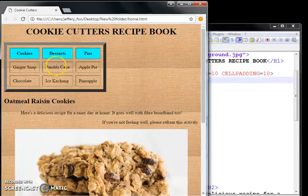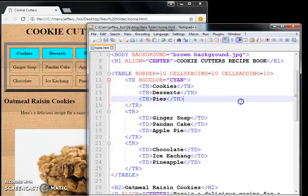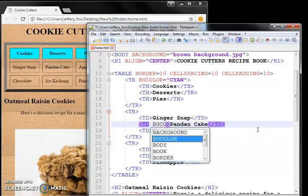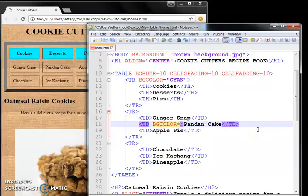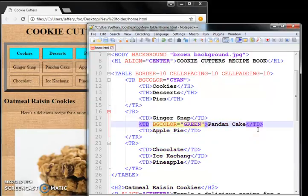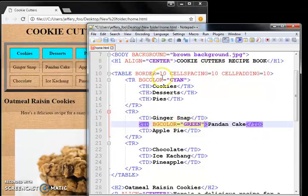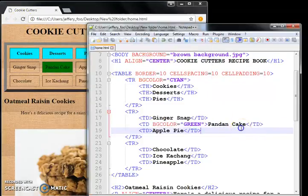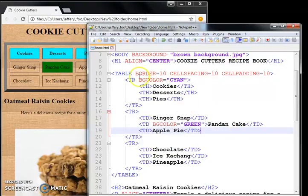Or if you want to just color one particular cell, let's say pandan cake. Pandan cake, background color equal to green. So you can hit an individual cell, or you can hit an entire row.